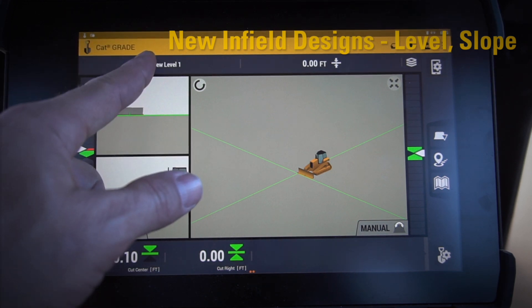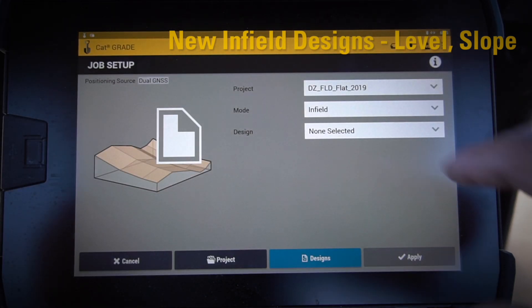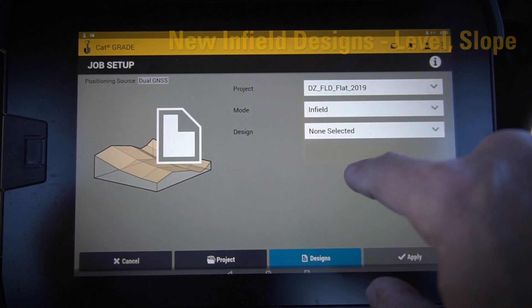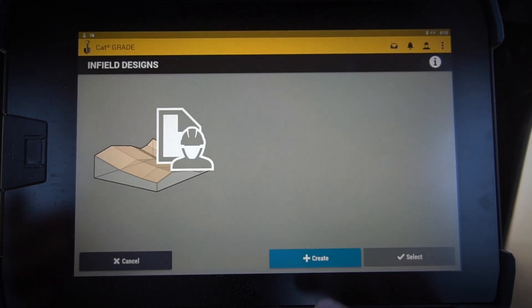Push and hold on my design there. It's going to pop up and I'm going to create an infield design. I'm going to go into designs and show you two of the new designs that we can do.